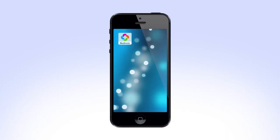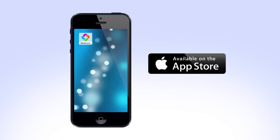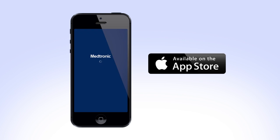In this video, we will show you how to set up the Guardian Connect app. Begin by downloading the Guardian Connect app to your mobile device and tapping the icon to open it.